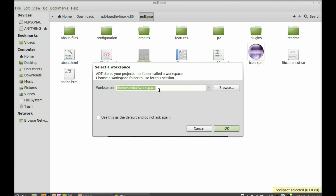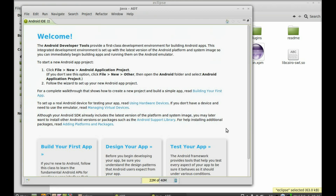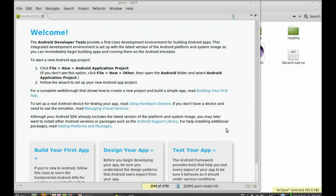This is the default location where all your projects will be saved. If you want to change it you can, otherwise just leave it and click OK.